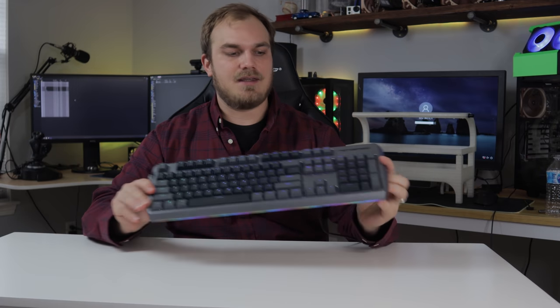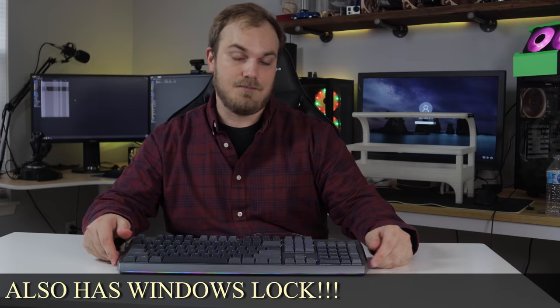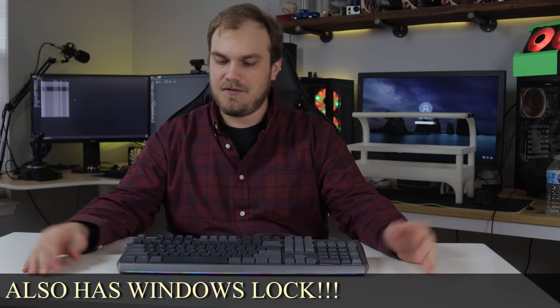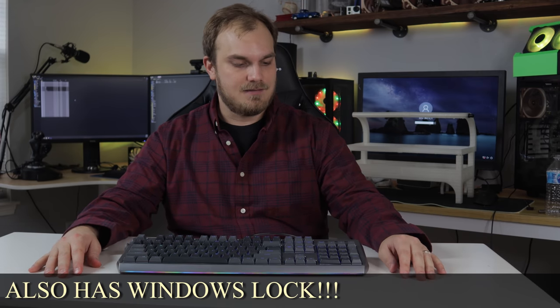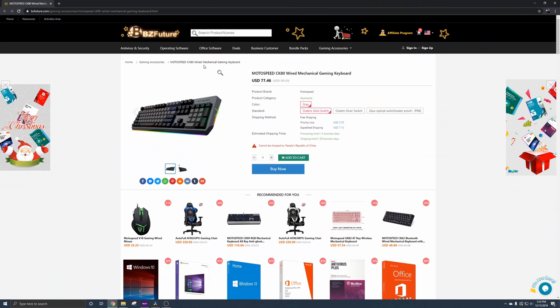So if you're looking for a keyboard that sounds good, types good, keys work well, waterproof, RGB, well, then the MotoSpeed CK80 from BZFuture is what you need.